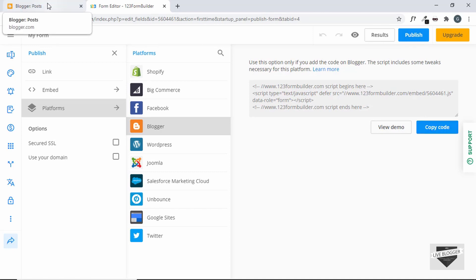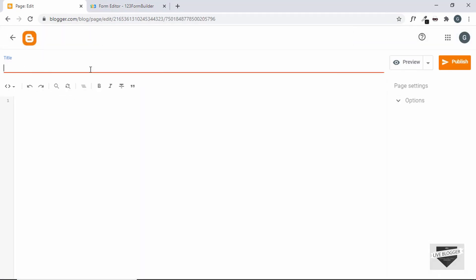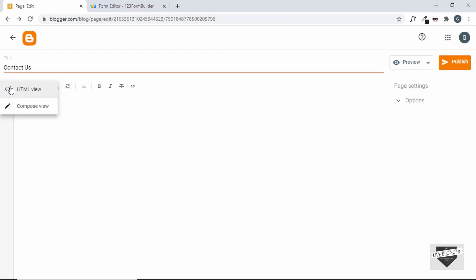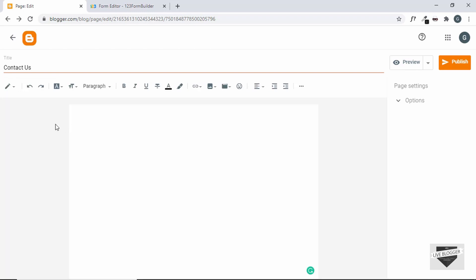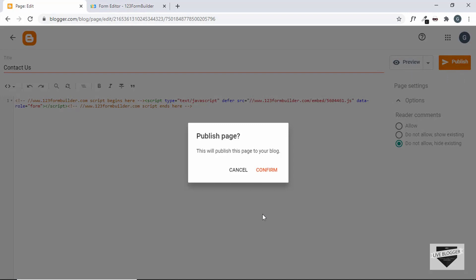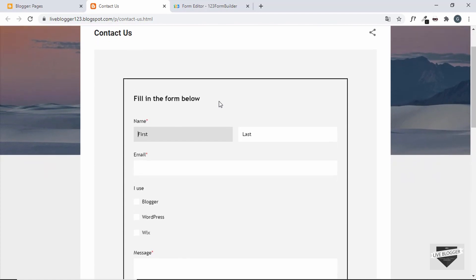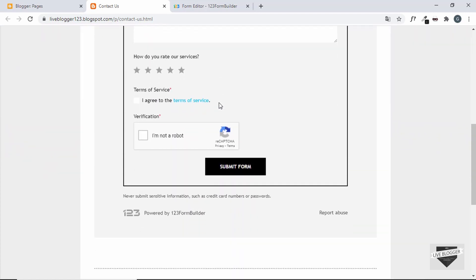Go to the Blogger dashboard and create a new page. Click on new page and give it the title 'contact us'. Now switch to the HTML view — by default it's in compose view, so click the HTML view button and paste the code. Since this is a contact page, go to options and click 'do not allow comments', then click publish. The contact us page has been published. Let's click view — here we can see our contact form displayed with the styling just as we wanted.